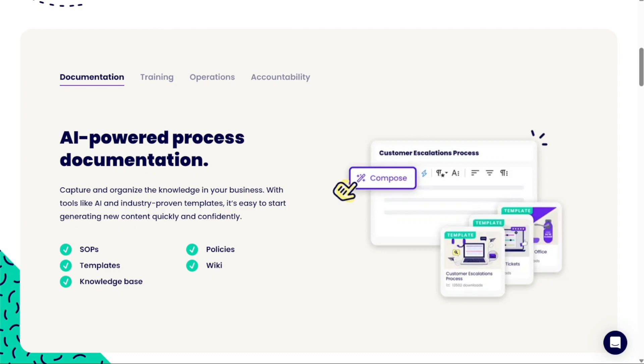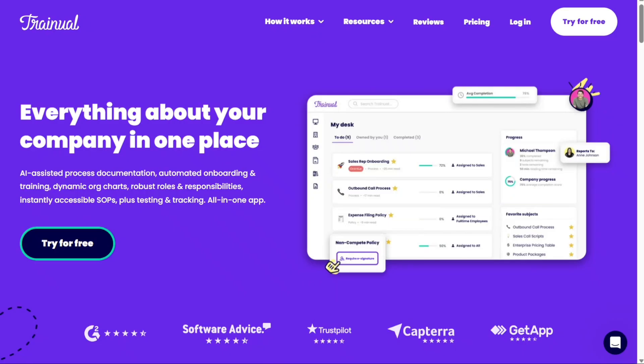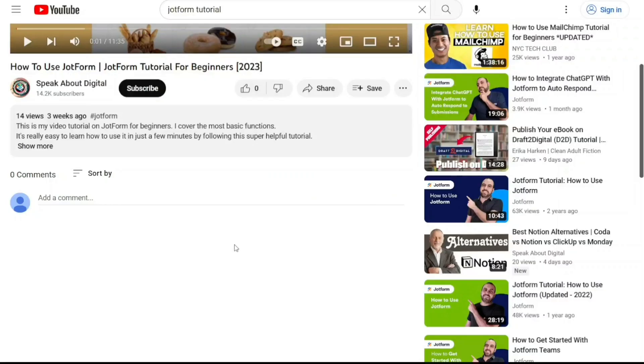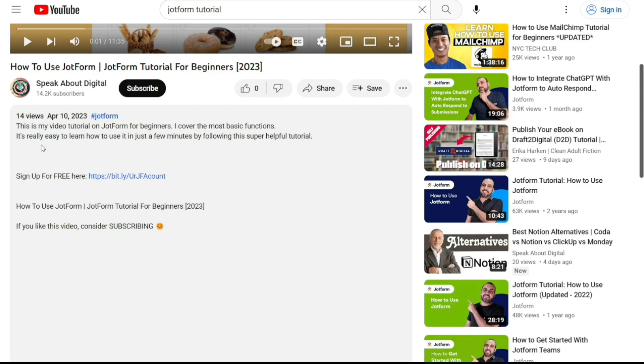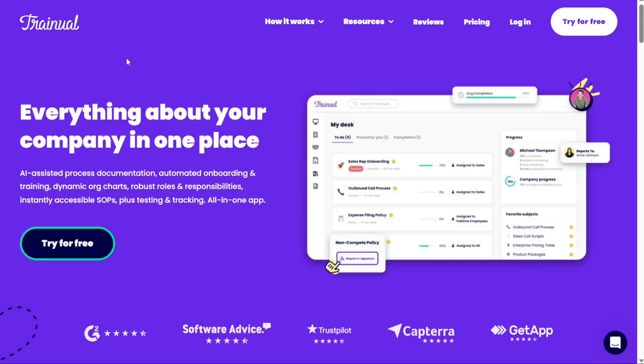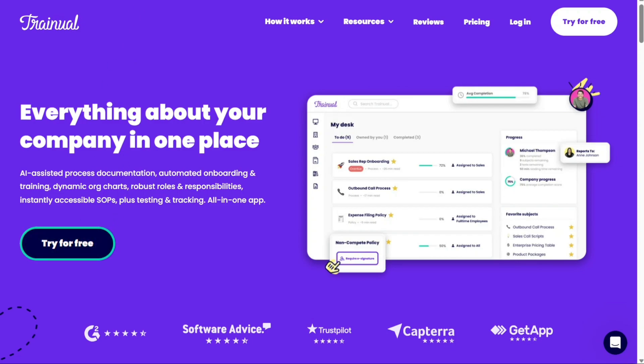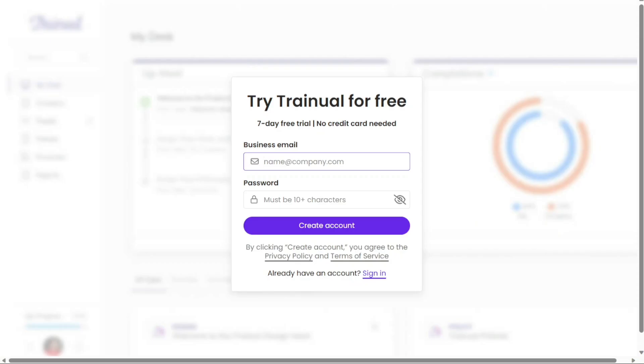To begin using Trainual, the first step is to create an account. You will find the link down below in the description, so go to the description of this video and click on the first link you find there. This will take you to the correct homepage. Once you're on the homepage, look for the Try for Free button. Click on it to proceed. After clicking the Try for Free button, you will be redirected to the registration page.